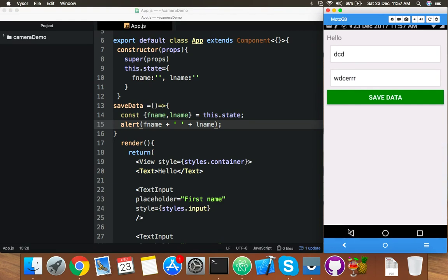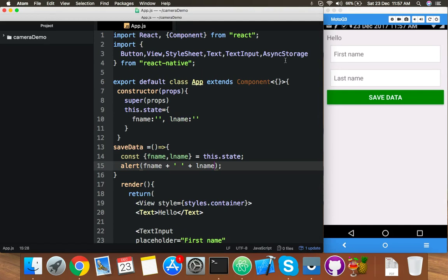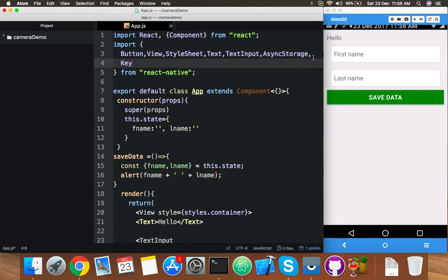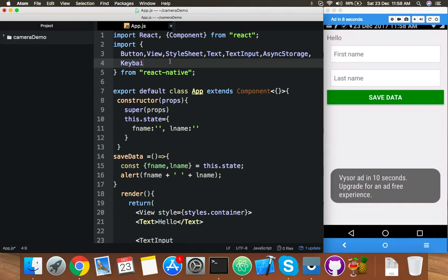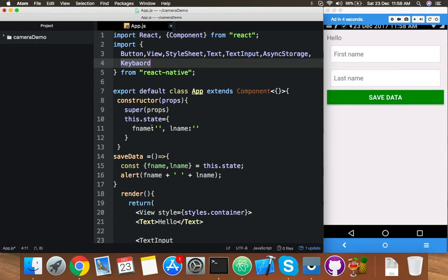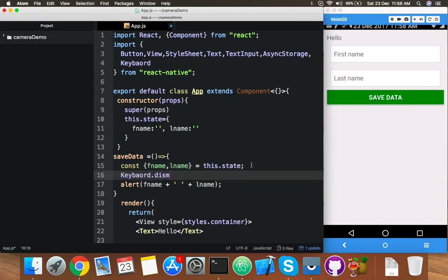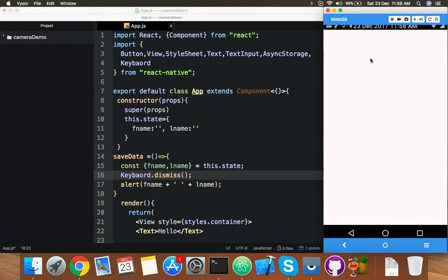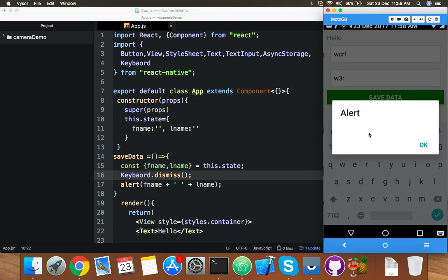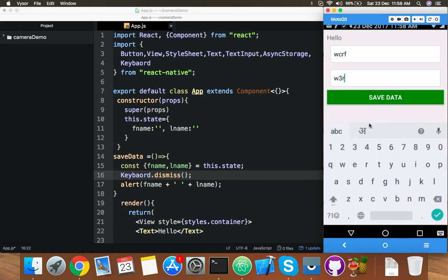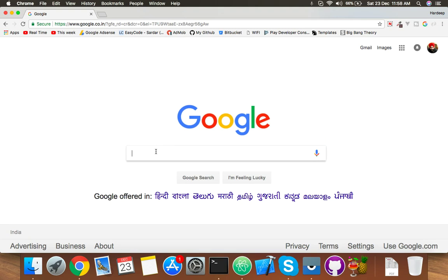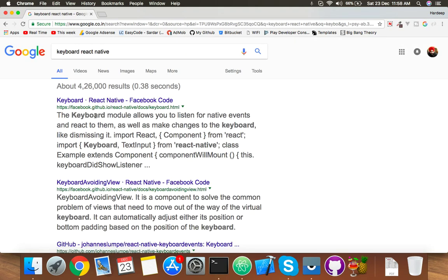To fix the keyboard issue, import Keyboard from React Native and before the alert in the save function, call Keyboard.dismiss(). Save it and reload. Now if I fill the form and click the button, the keyboard is dismissed — though the alert still shows empty because we haven't wired up onChangeText yet.